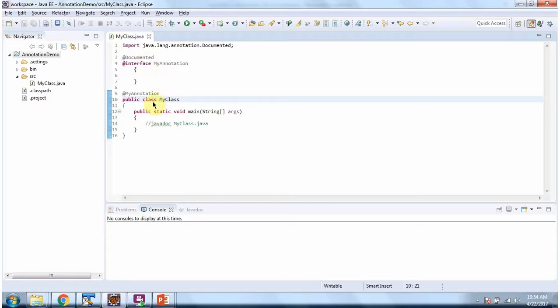Here I have defined the class MyClass. In my class, I have applied my annotation. If I generate JavaDoc for my class, my annotation will appear because in my annotation, I have applied the @Documented annotation.